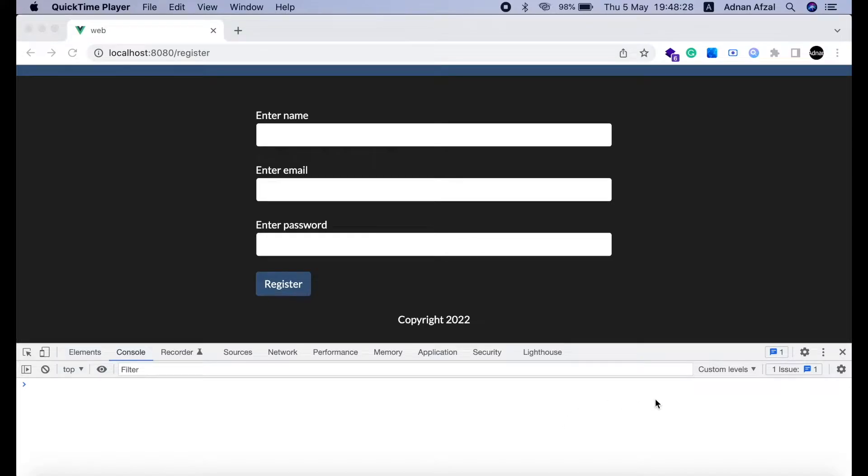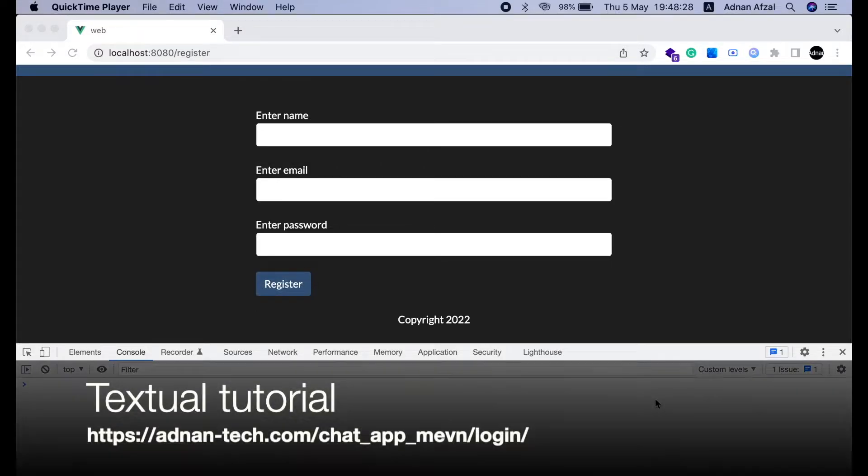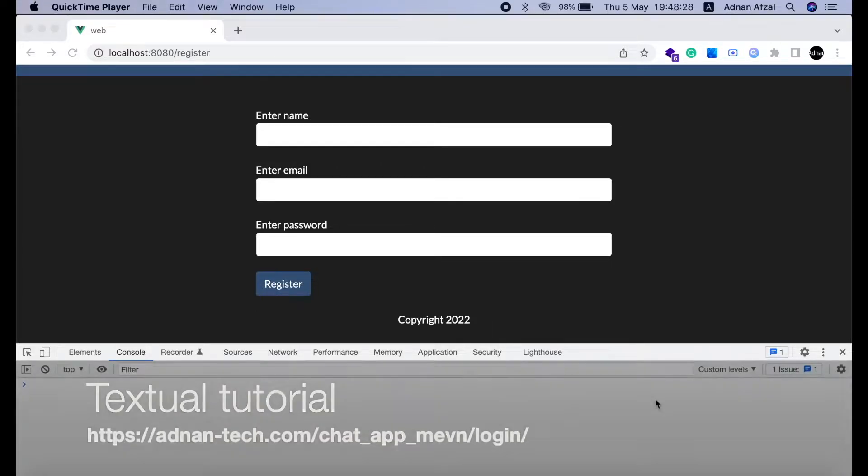In this part we will do the login feature. This will be almost similar with the registration step which was the previous step of this series. If you prefer a text-based tutorial of this video you can visit this link.